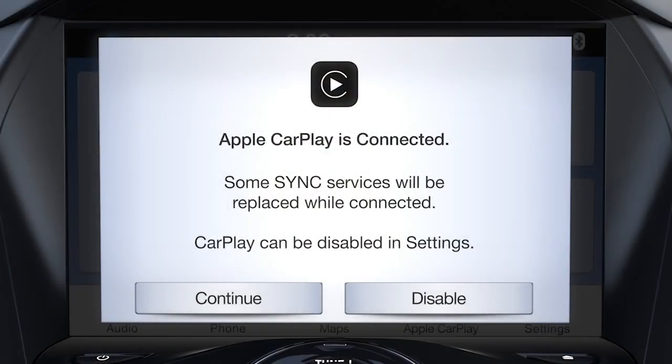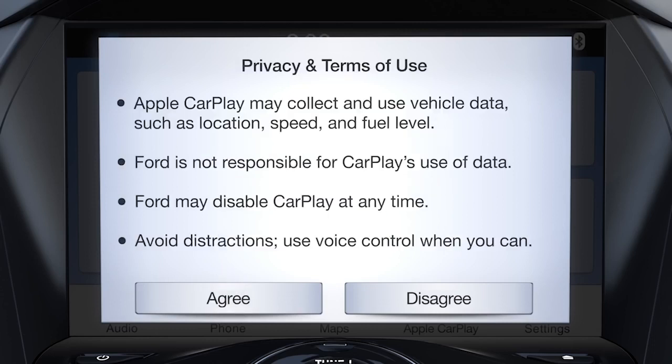The first time you connect, you'll see a pop-up message on your vehicle's Sync 3 touchscreen asking if you want to connect. Press Continue. When the next pop-up appears, press Agree to accept the terms and conditions.